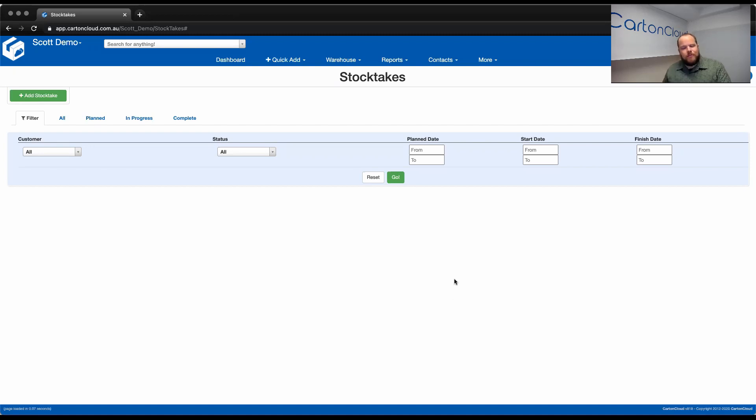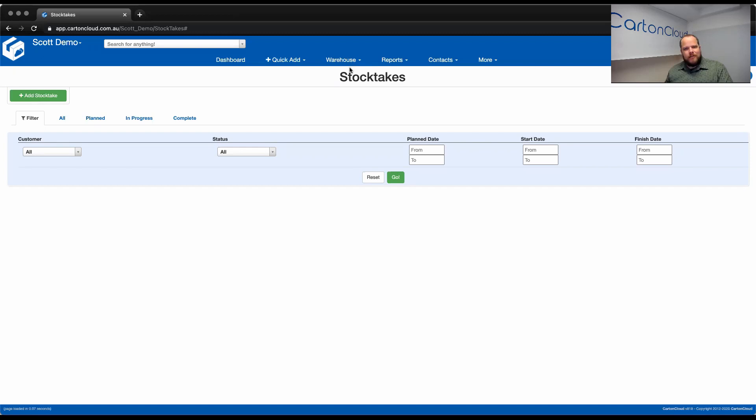Hello everyone, Scott from Carton Cloud here. Today I'm just going to do a bit more of a deep dive into the new StockTake module from within the Carton Cloud application.